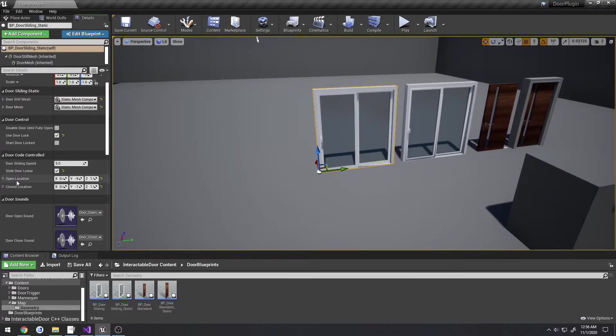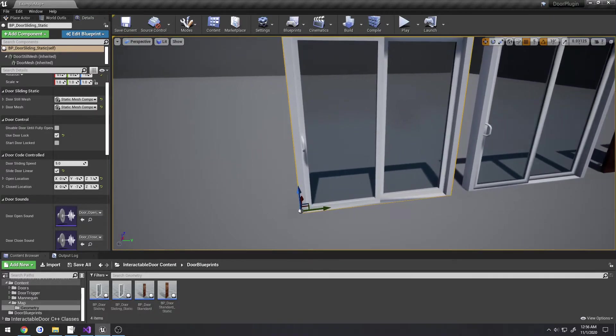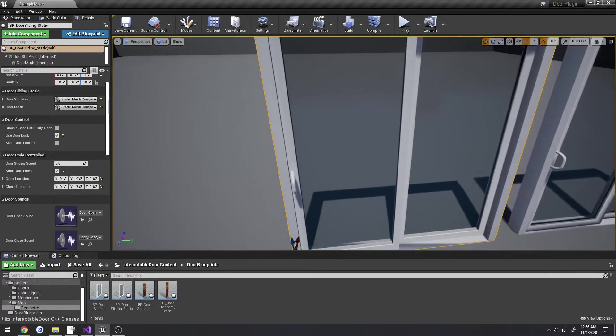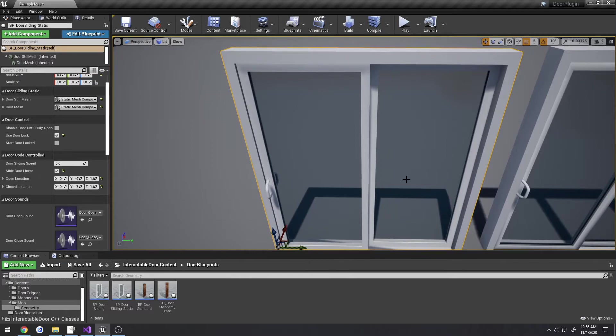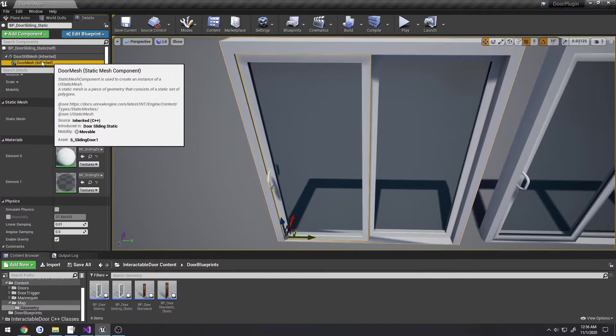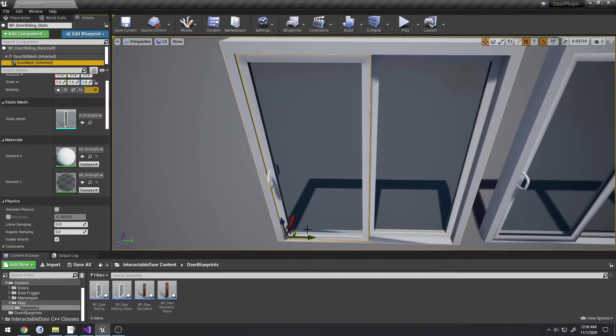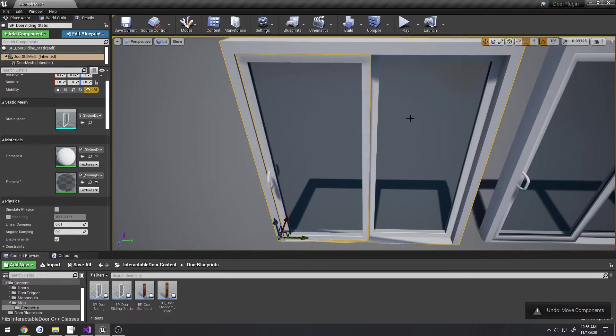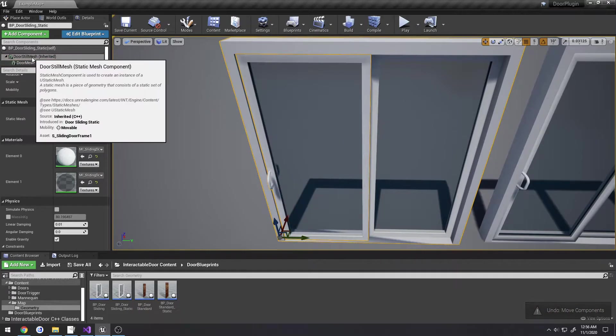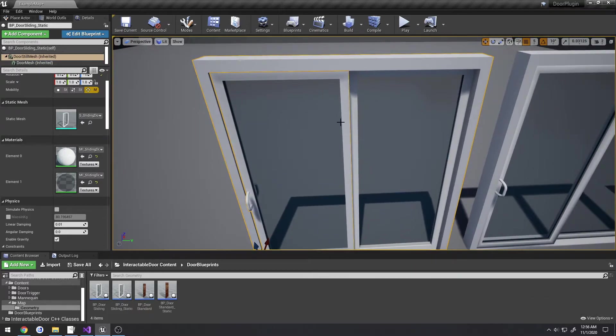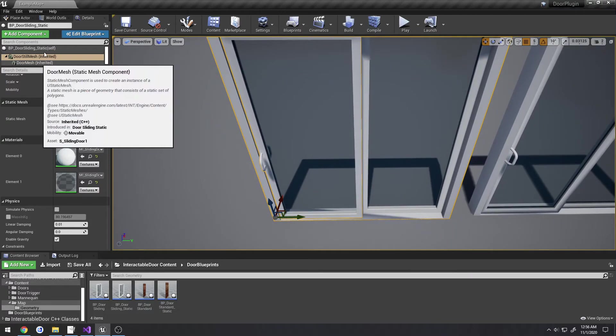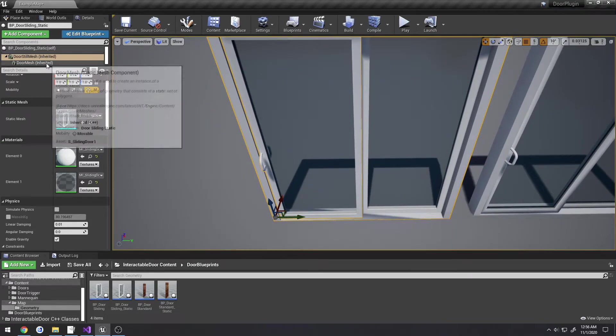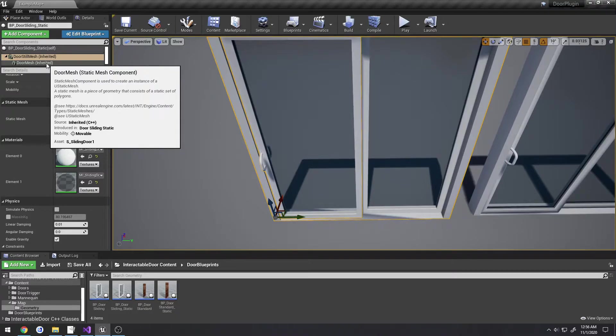As far as the open location and closed location goes, those are the starting points and ending points. If I select the door mesh, door mesh is the actual door itself, and the door still mesh is the frame and the slide glass that stands still. There's two parts to the static so you can use a static mesh as a sliding door - you just combine them and use them however you want.